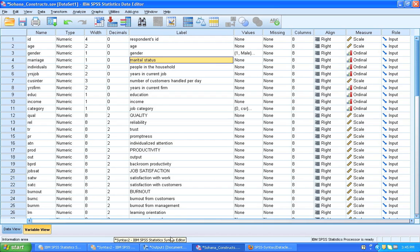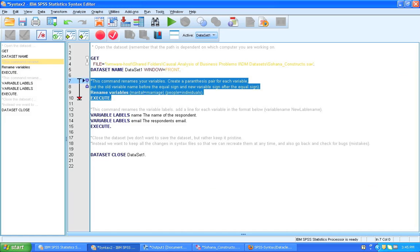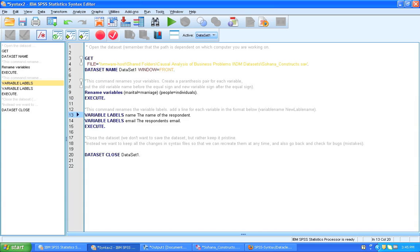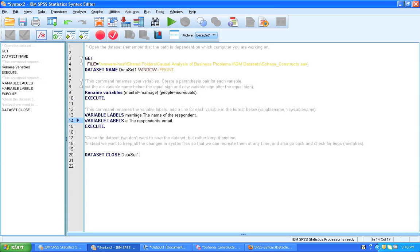So we go back to our syntax. And here we want to put the name of the variable. So now this one we want to put here marriage, because that's the current name of the data set. And we want this one to be called individuals.